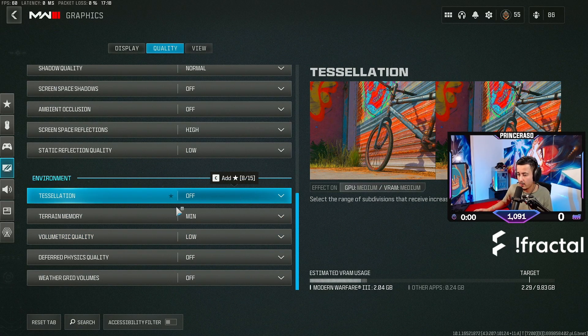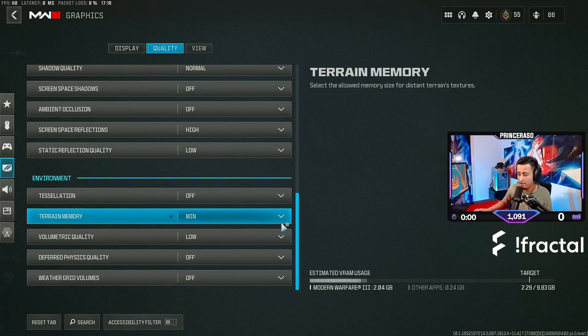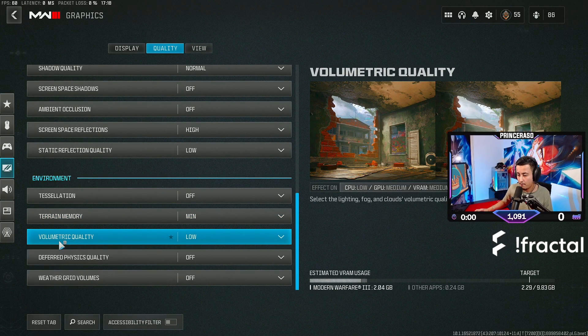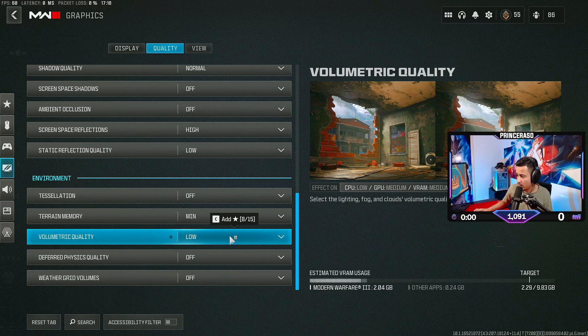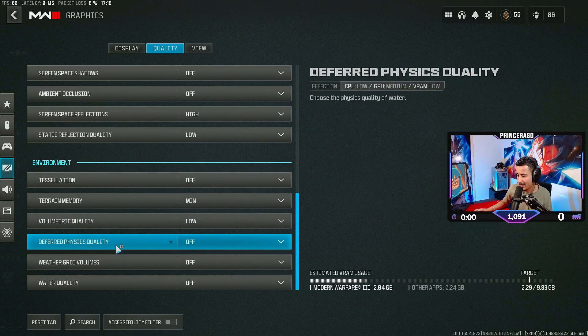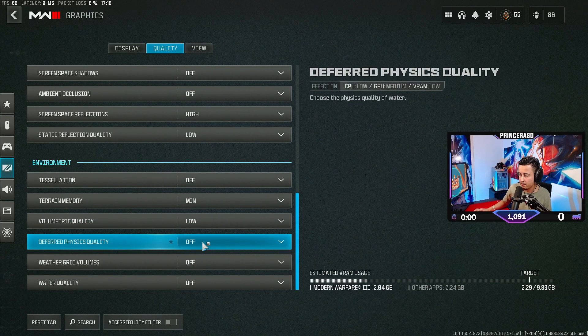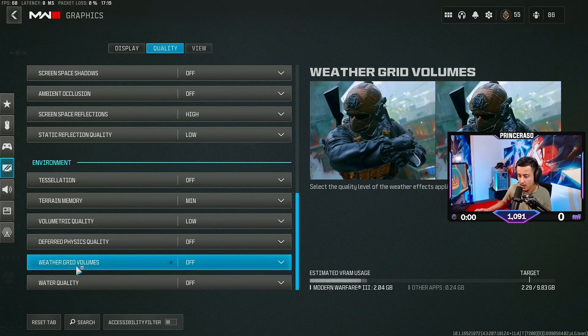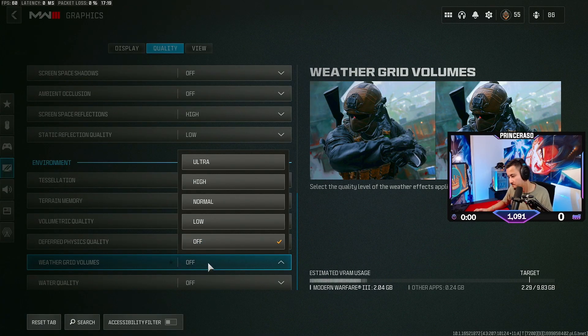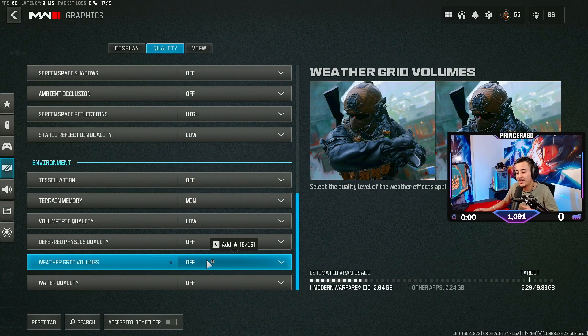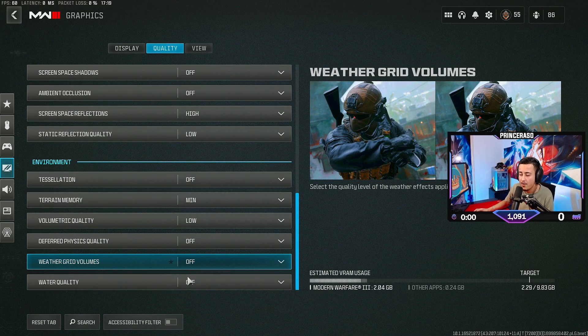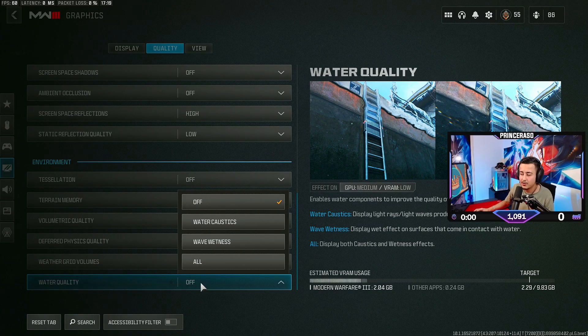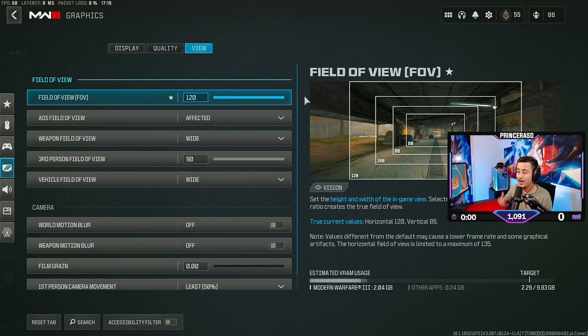Tessellation, put that off. Terrain memory, put that on min. Volumetric quality, put this on low. You don't need this on high. Deferred physics quality, put this off. Weather grid volumes, you can put it on normal. I have it off. I like to have my game maximum FPS, put this off. Water quality, you don't need that, put that off as well.